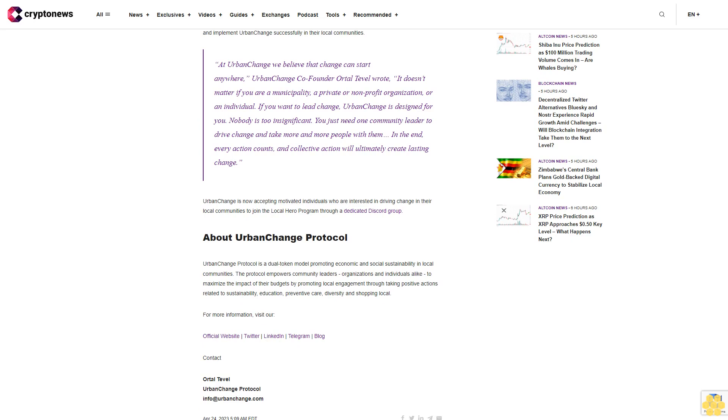For more information, visit our official website, Twitter, LinkedIn, Telegram blog. Contact: Ordal Tevil, Urban Change Protocol, info@urbanchange.com.